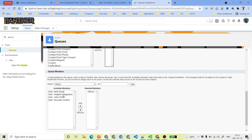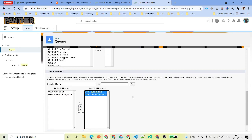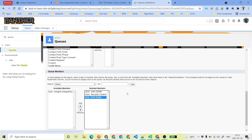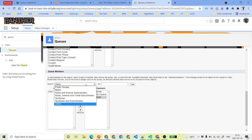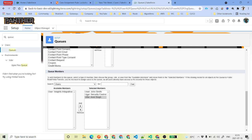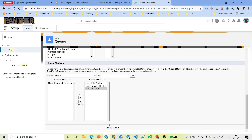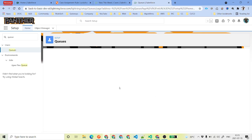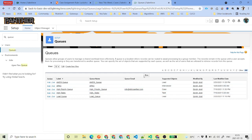For the users, I will select John Smith and Security Control — these are two users — and the third user is Amit Singh. If you want to add roles, public groups, or territories, you can do that as well. We will go ahead and click on Save. This is the first queue that we have created for our high priority cases.